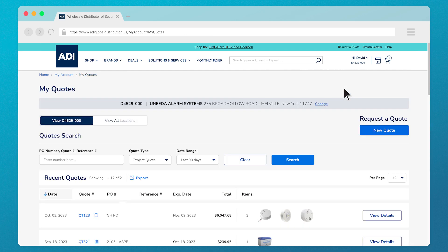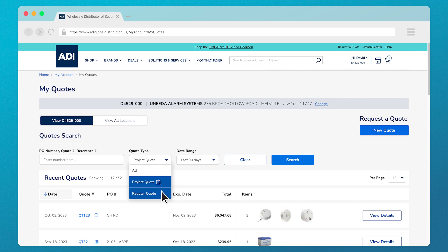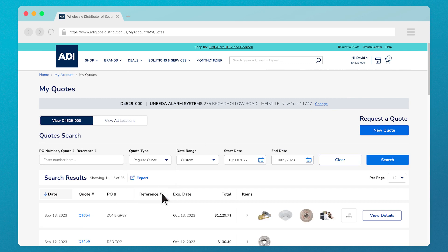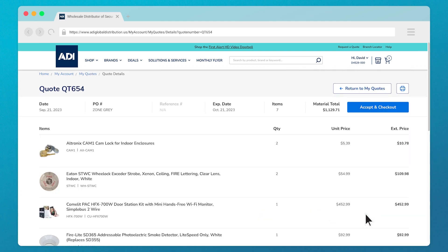For your quick turnaround projects, you'll see your quotes under regular quote. Keep in mind, a regular quote can only be converted as a whole and is applicable for 30 days.